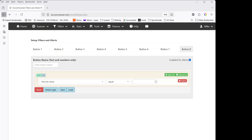In today's video we're going to cover filters. Filters can be used in two ways in Soccer Scanner. First, they can be used directly on the scanner — you can right-click and apply a filter to cut down the number of games you see at any one time. Second, you can set them up in conjunction with Telegram and get an alert every time your criteria is met.